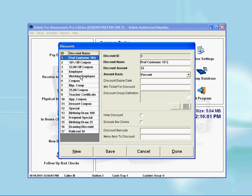After selecting the discount menu, a new window comes up which gives you an option to create new discount rates or edit existing discount rates. To create a new discount rate, simply press on the New button.